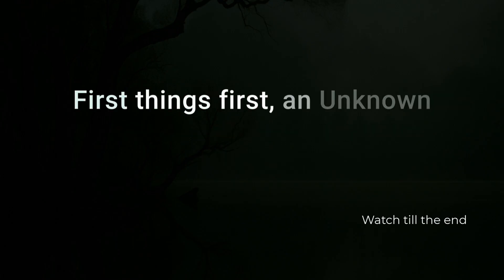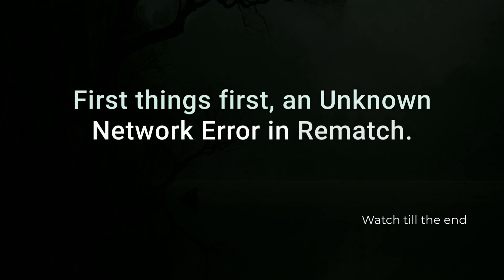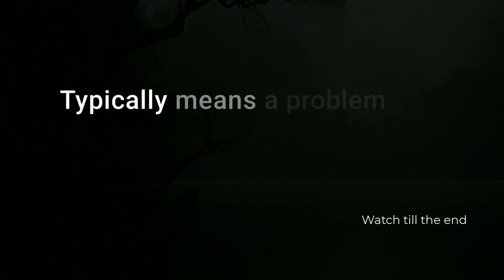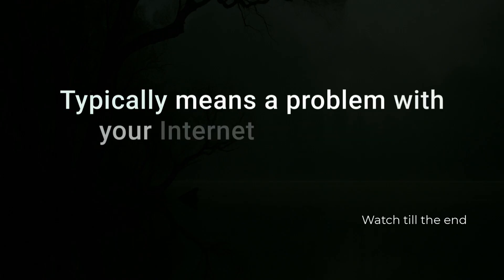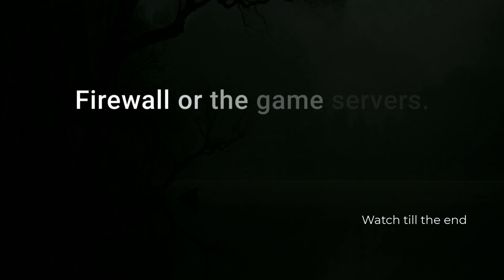First things first, an unknown network error in rematch typically means a problem with your internet connection, firewall, or the game servers.